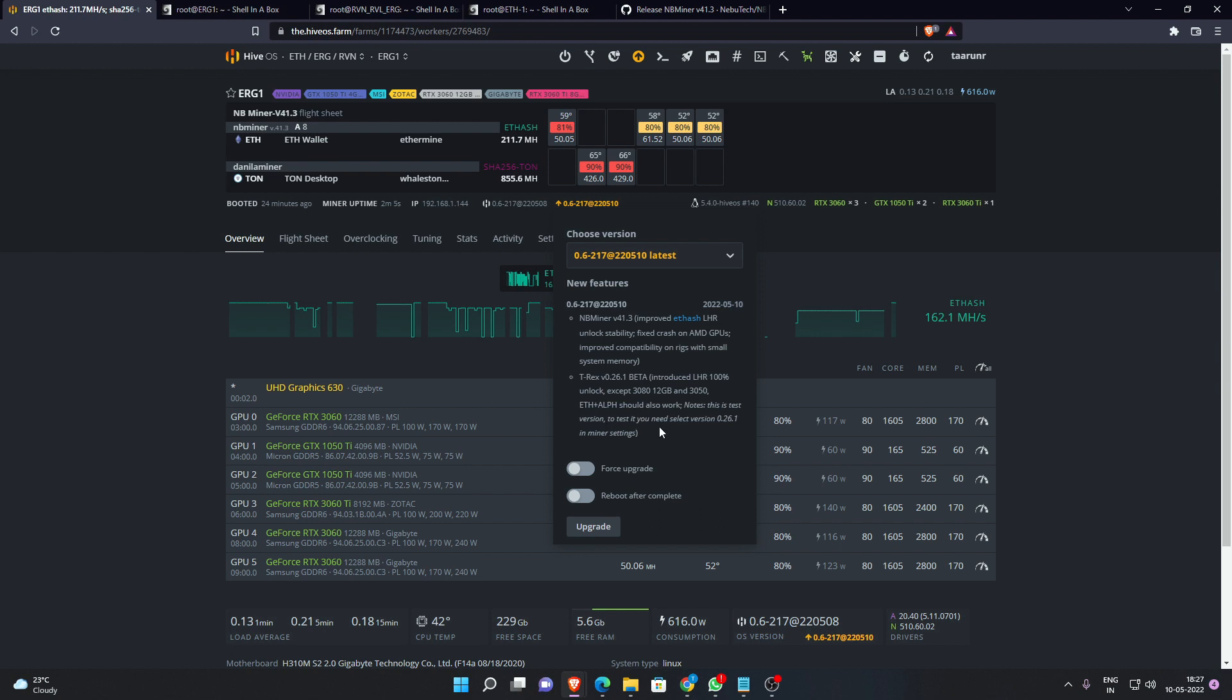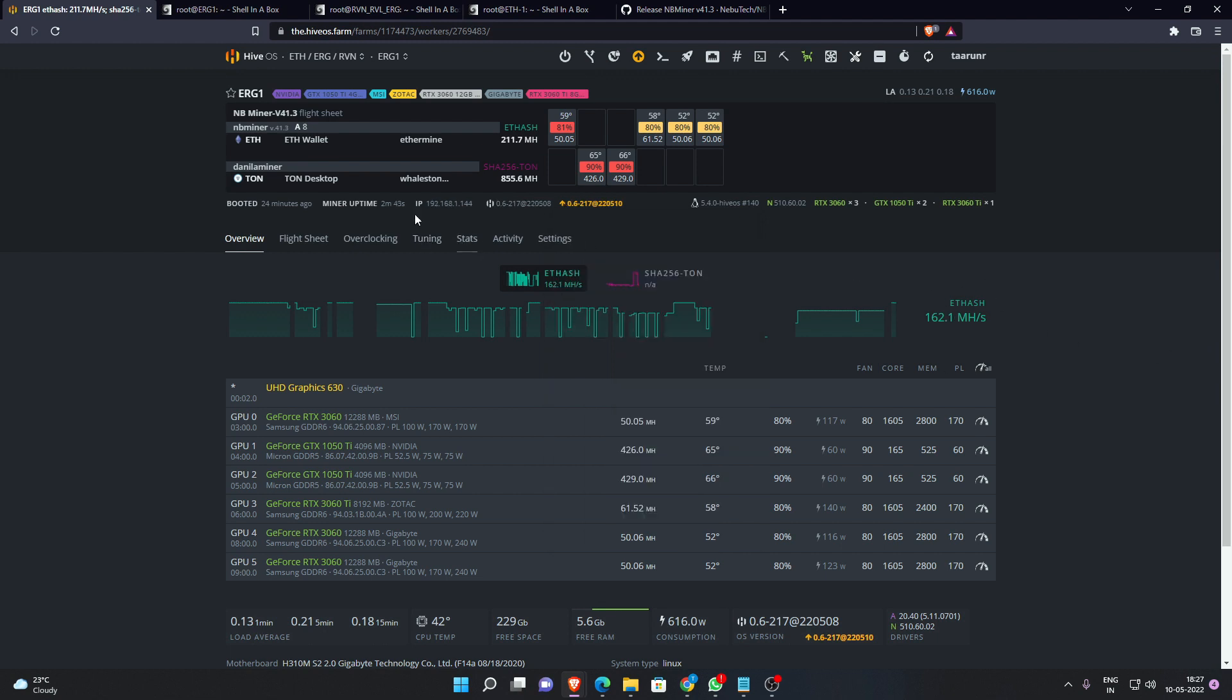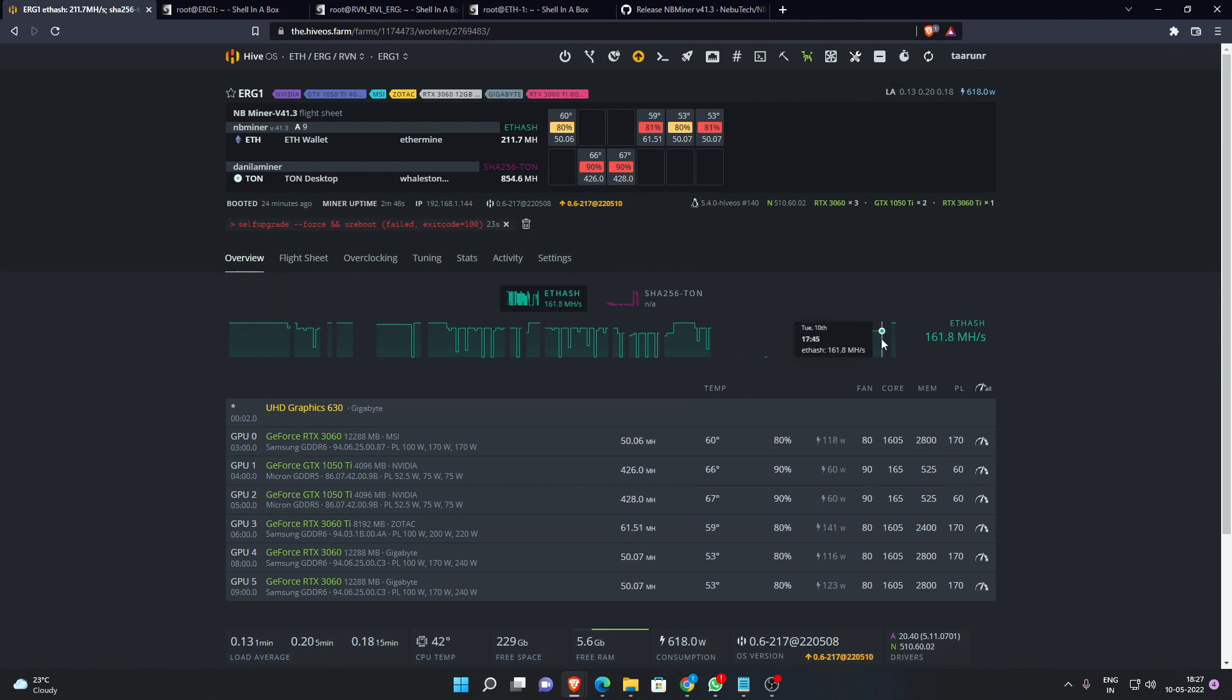If you're interested in testing it, you can go ahead and do that. I would not be doing it personally because I would be focusing only on Ethereum and accumulating as much Ethereum as I can. Right now if you look, I have rebooted this rig and it was running for some time.